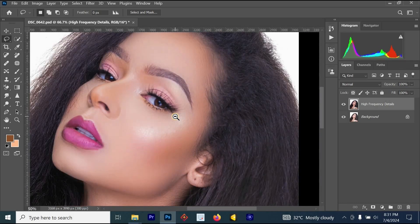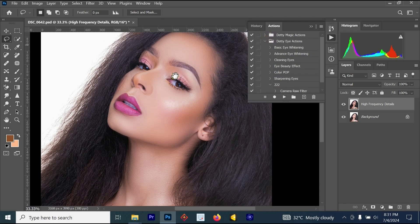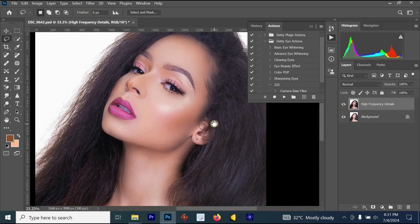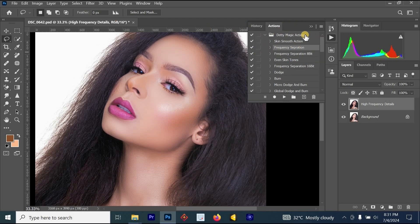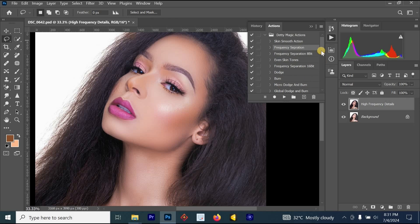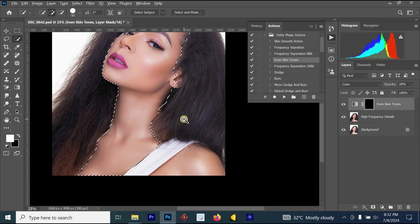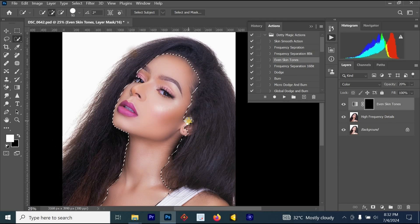The image is now looking better than before. If you'd like to change the skin tone, you can use the Dirty Studio Magic Retouching Pack — click the link in the description to visit the website and get it. In the Actions panel (found under Windows > Actions), select 'Even Skin Tone' and draw a selection around the skin area, then press Ctrl+I to apply the skin tone change.